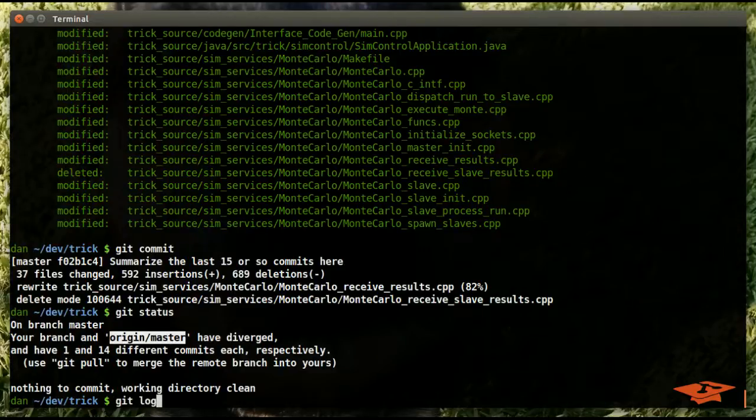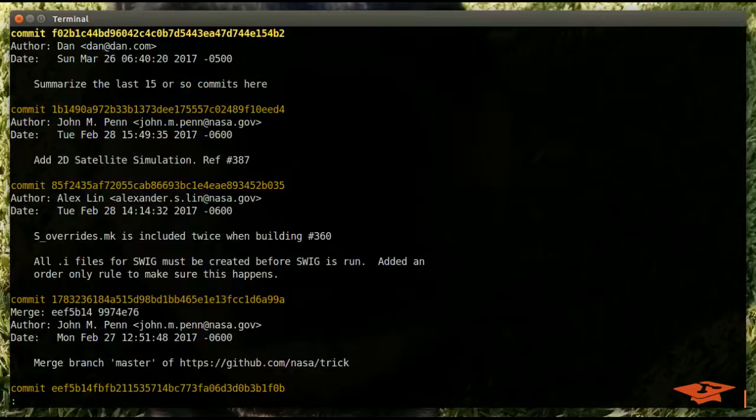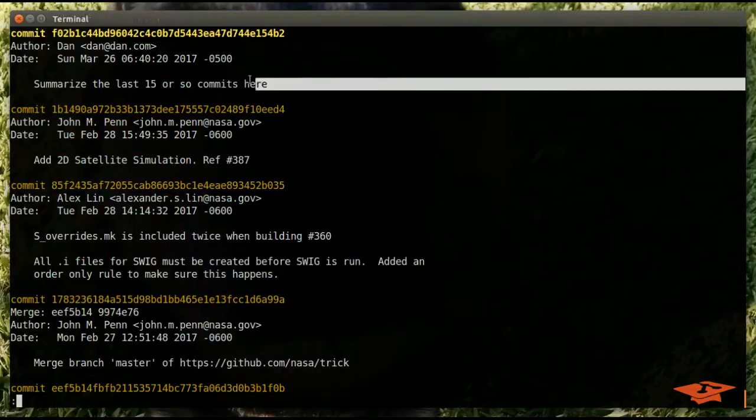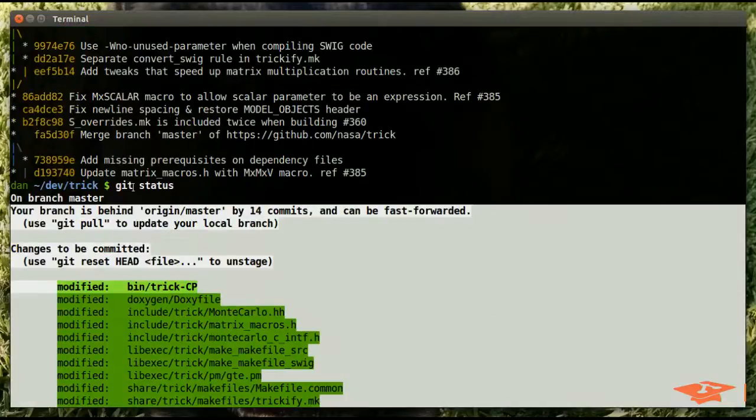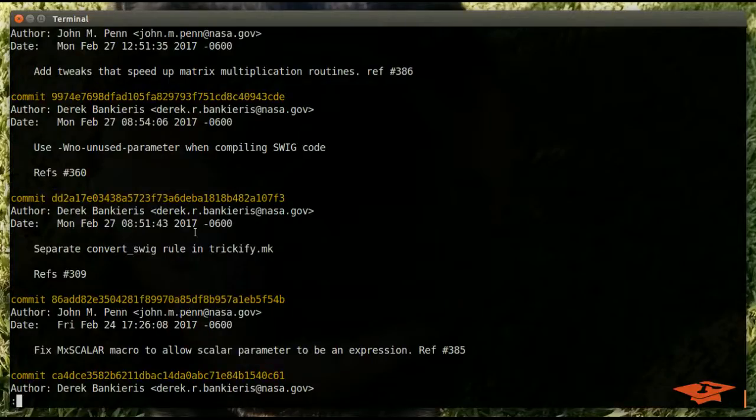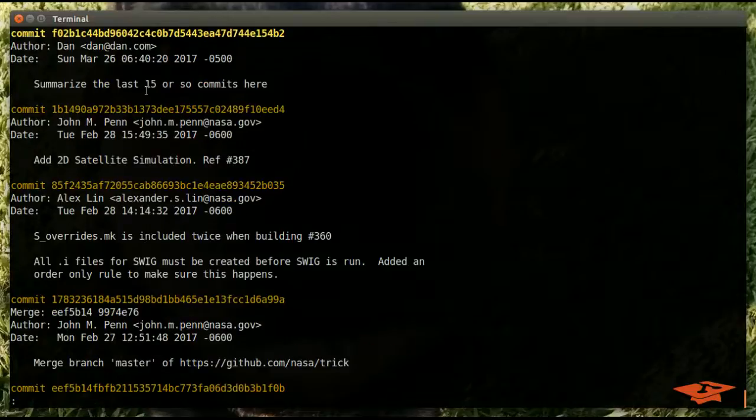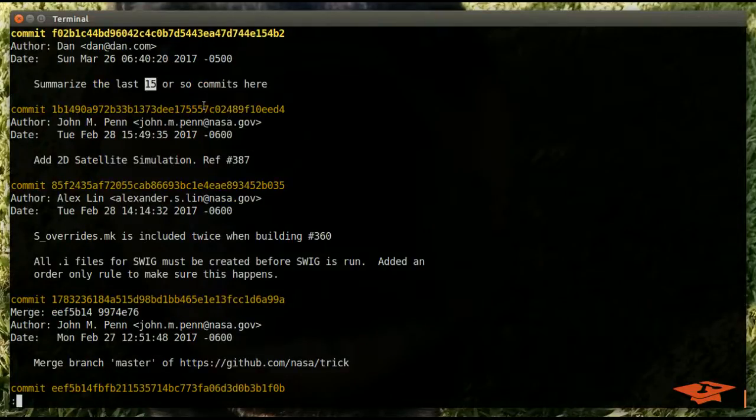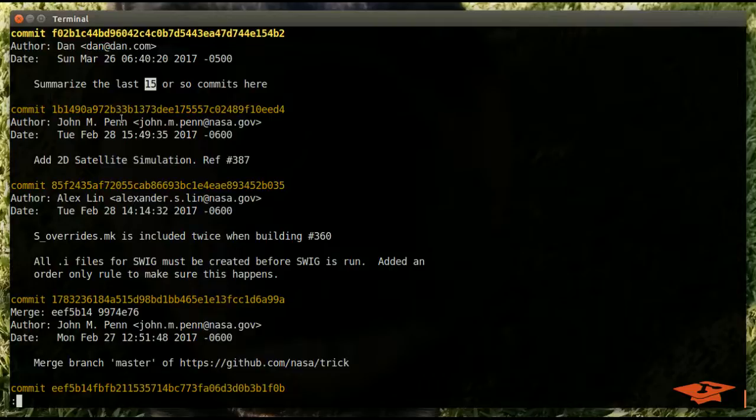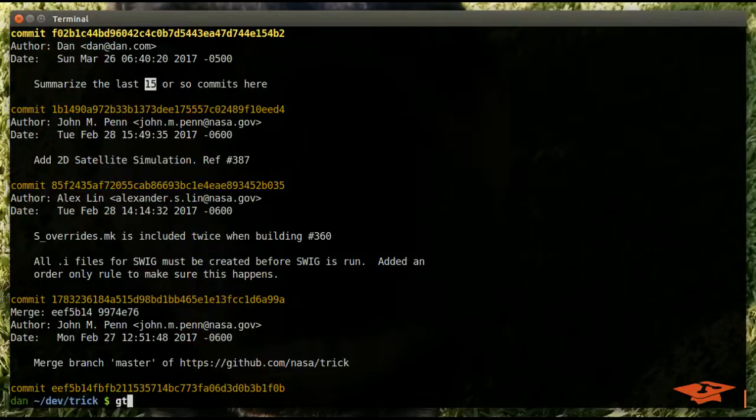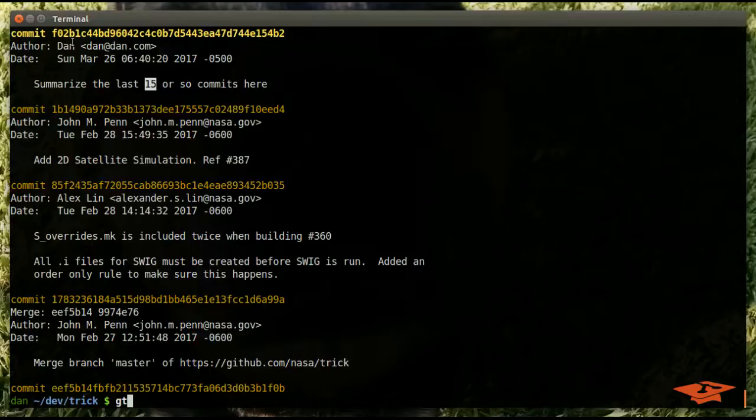Okay, so does that make sense? Look, so now what we have here is one commit that contains 14 commits worth of content.